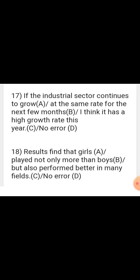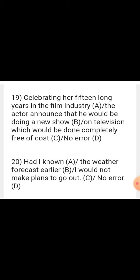Sentence: 'Celebrating her 15 long years in the film industry, the actor announced that he would be doing a new show on television which would be done completely free of cost.' This is correct in part B. Next: 'Had I known the weather forecast earlier, I would not make plans to go out.' This is an unreal past conditional — 'had I known' means 'if I had known,' so the result clause should be 'I would not have made plans to go out.' The error is in part C.